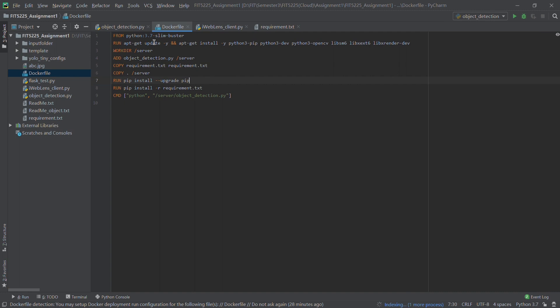Now let's look at the Dockerfile. The Dockerfile is the file we need to use to create the Docker image. For the first line, we use the FROM command to load our base image, which is based on a version of Python. Then we run some updates to install our dependencies, like OpenCV.